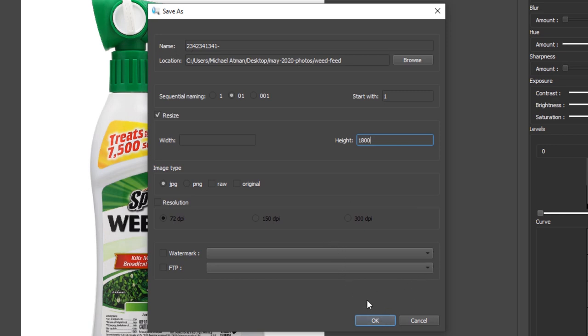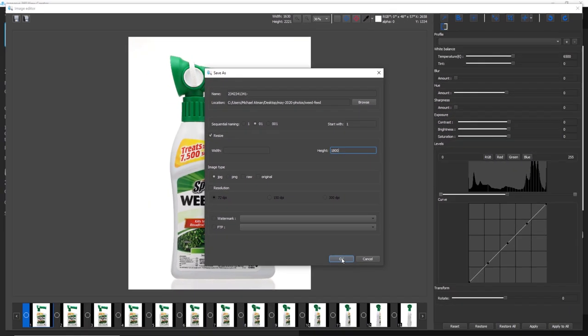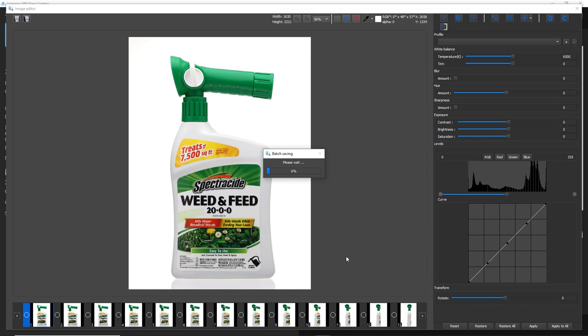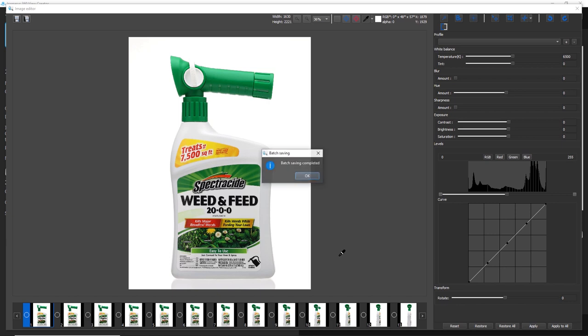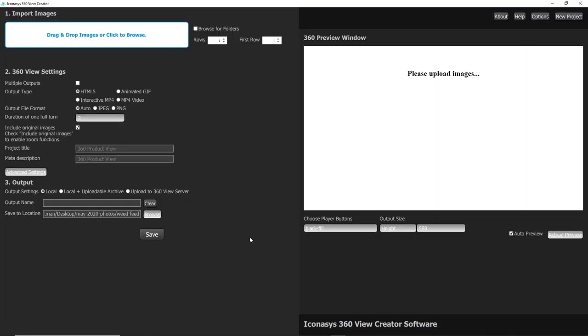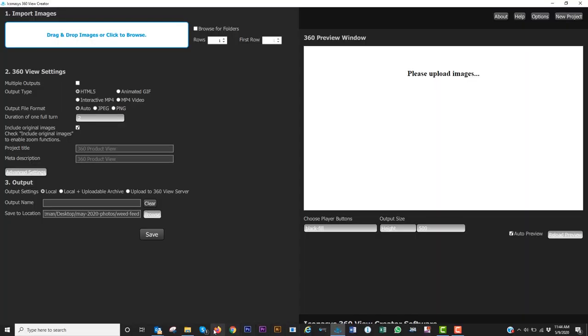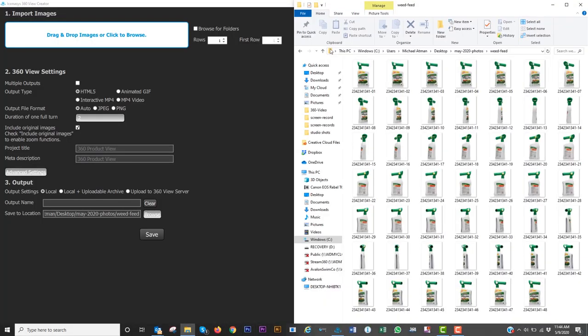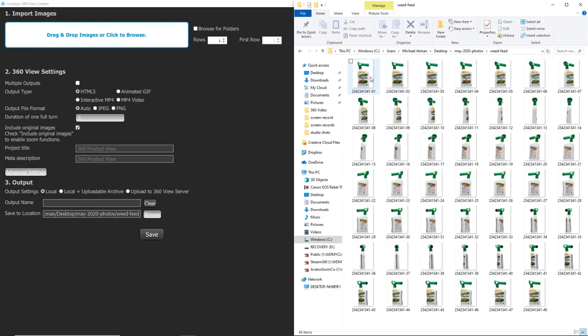So now that I'm ready to output, I will just hit OK. And now what I'll do is go ahead and open up the 360 view creator application, as well as the folder location where I'd output my 48 frames.